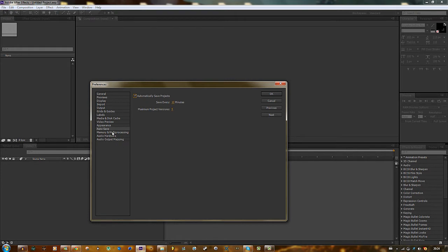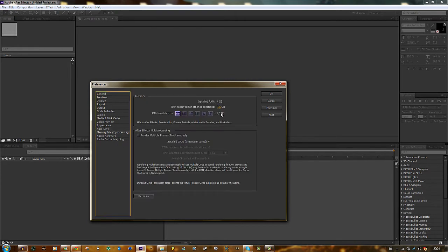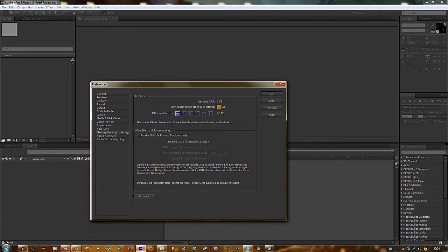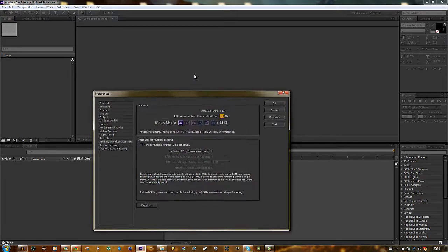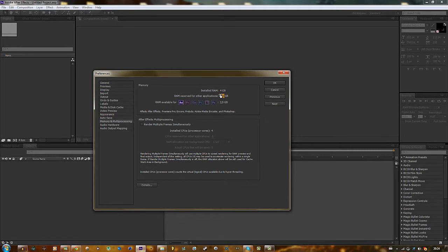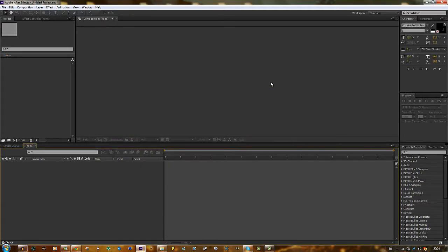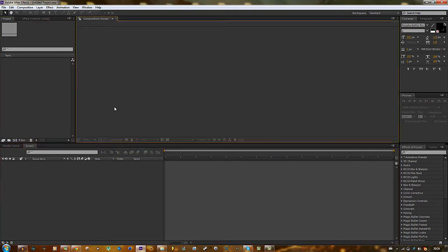Also go to memory multiprocessing and set the RAM reserved for After Effects to your maximum, if you want at least. But it's better to do it at maximum to have a good speed of editing. My maximum is 2.5 so I'll just keep it at that.